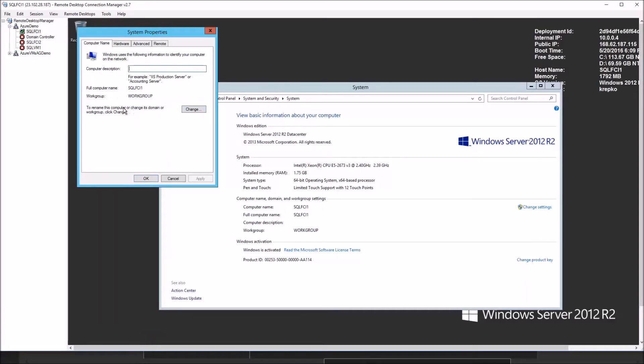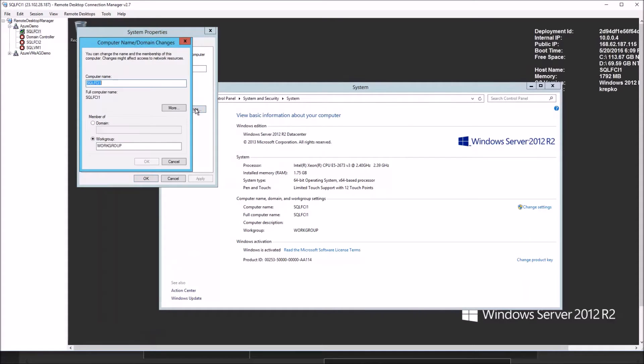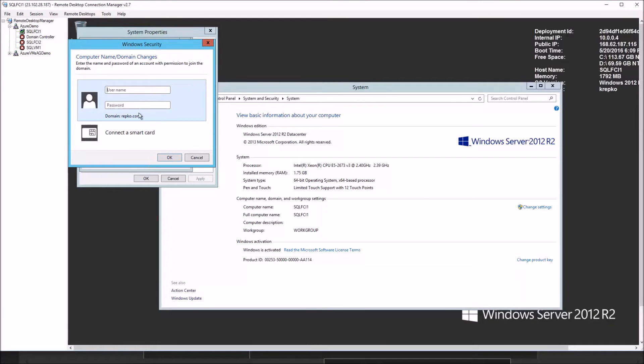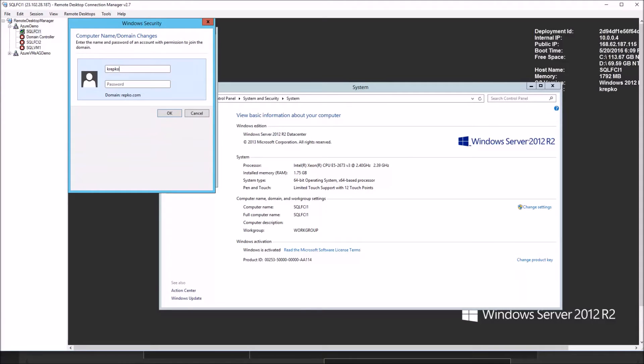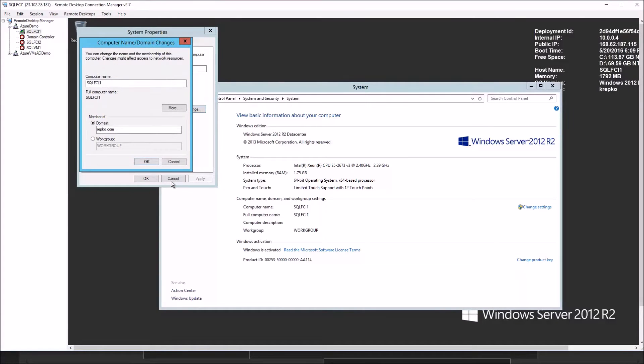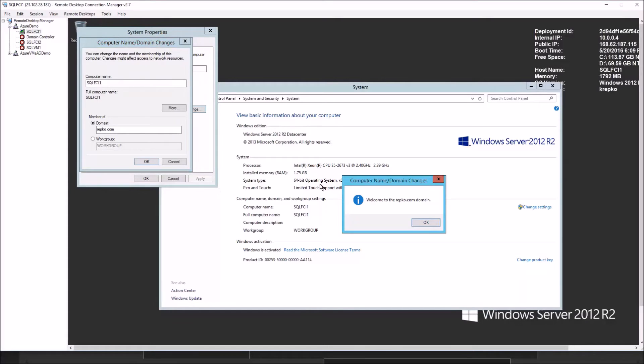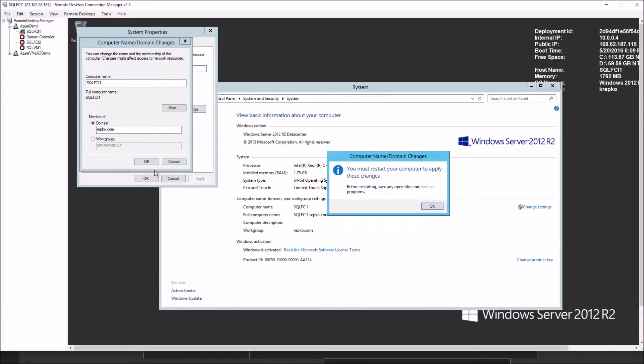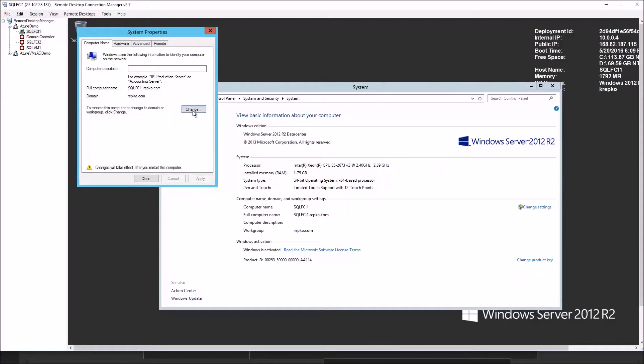We're going to click the change settings option. To rename the computer or change its domain or work group, click here. We'll click the change button. The domain that we had set up was repco.com. Click OK. Now it's going to ask for a user that has authority to do this. So go ahead and type in the name and password. This usually takes just a few seconds. But if everything works well, it'll say welcome to the domain. Let that cook a little bit. And there it is. Welcome to the repco.com domain.